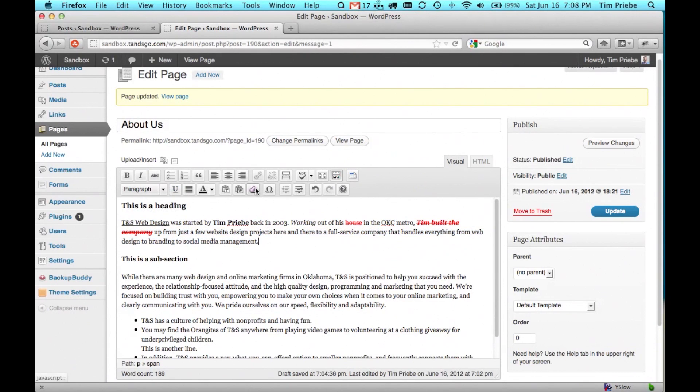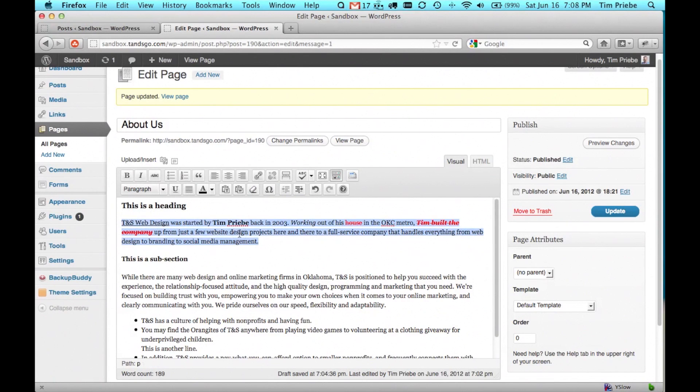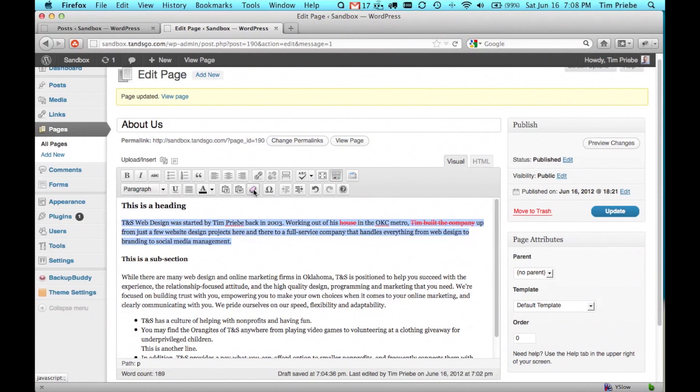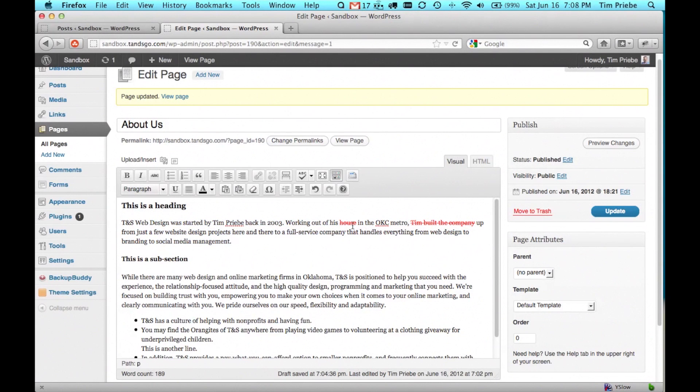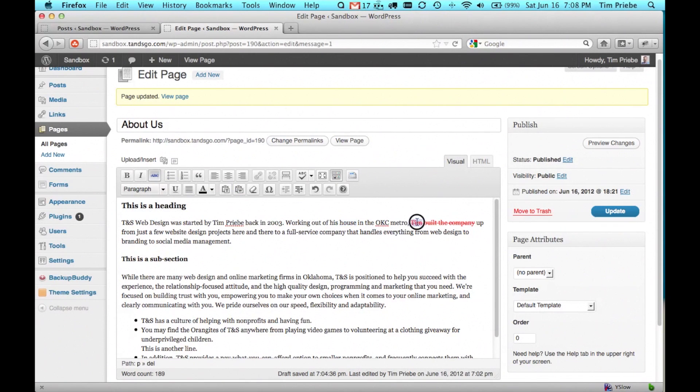You can also remove all formatting by highlighting the area you want to remove the formatting from and clicking this eraser. However, that does not remove strikethroughs, so you have to go through and remove those yourself.